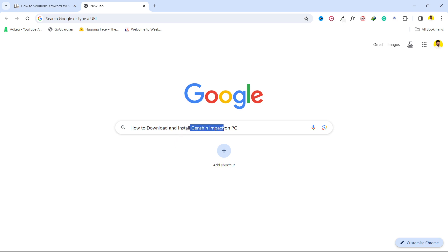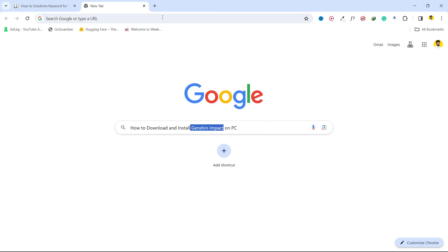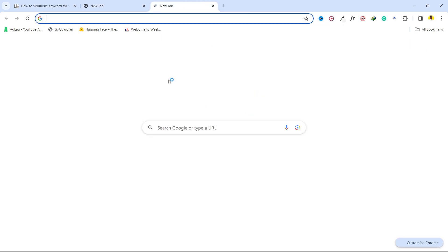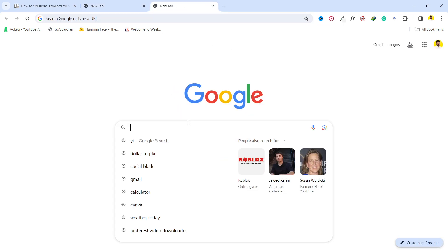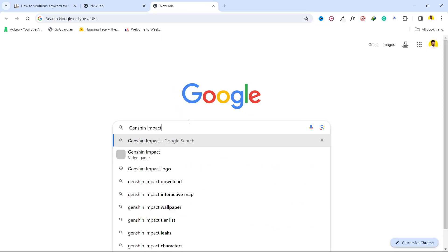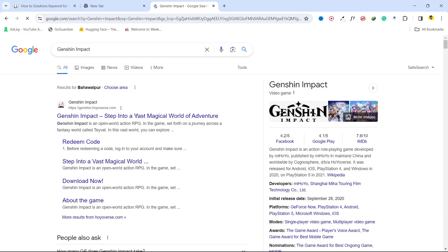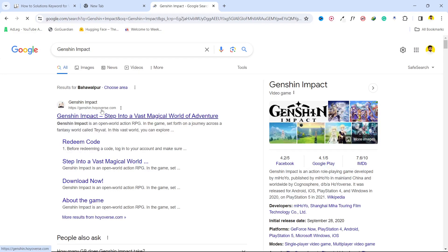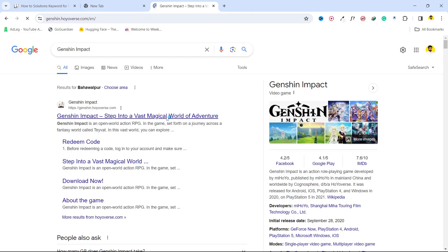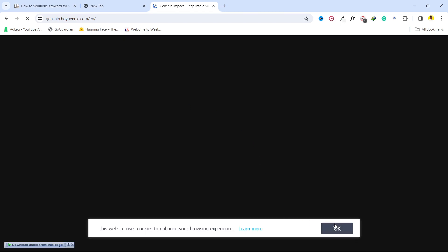So the first step is to search this game in any browser, like this. Click on the official website, then click OK at the bottom.